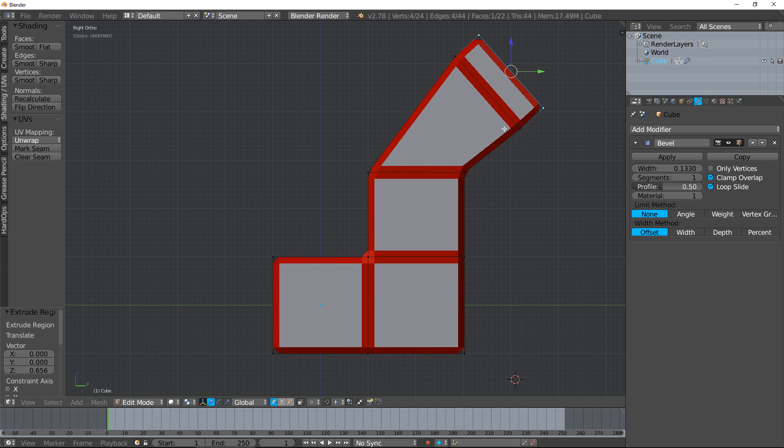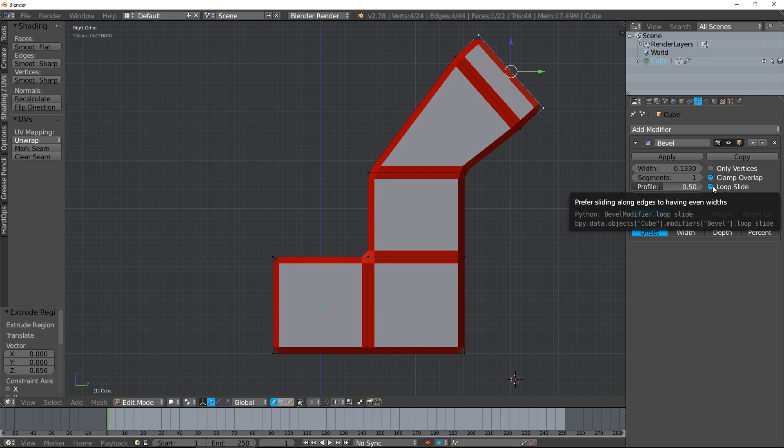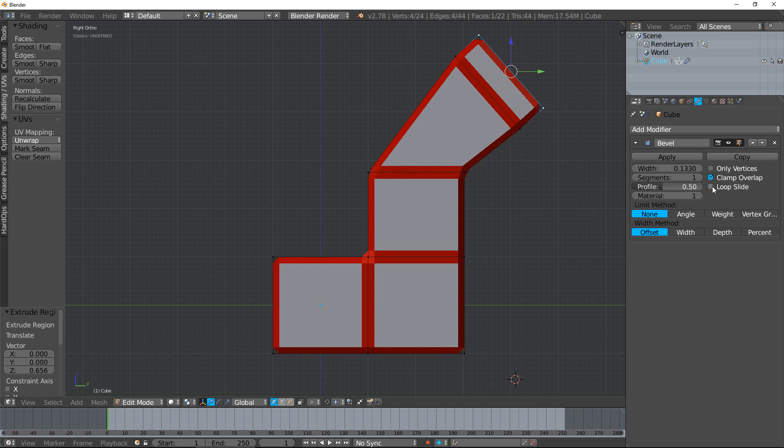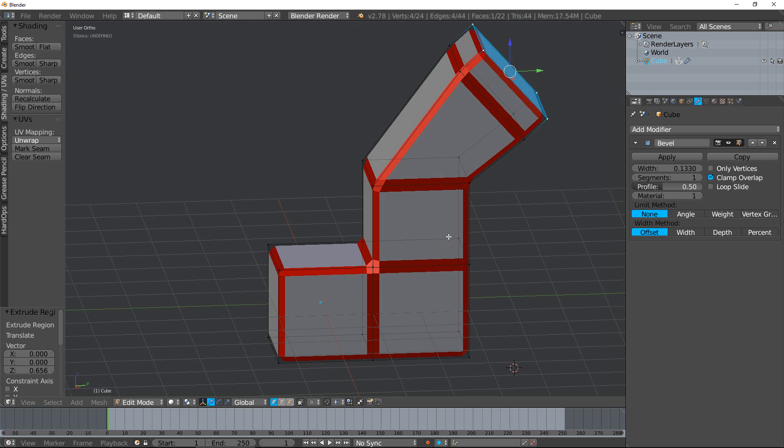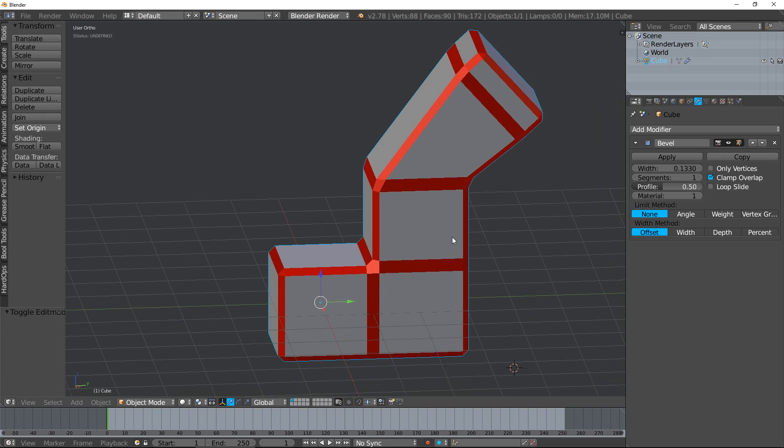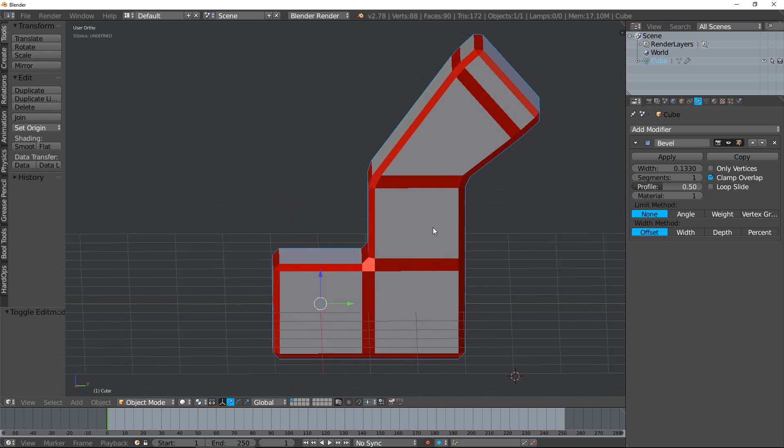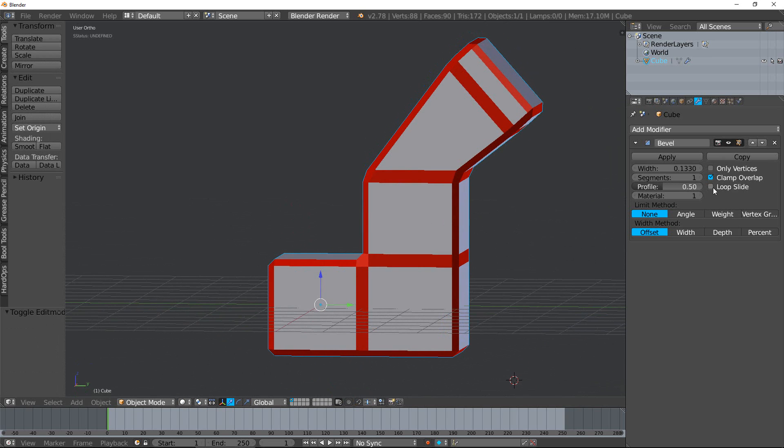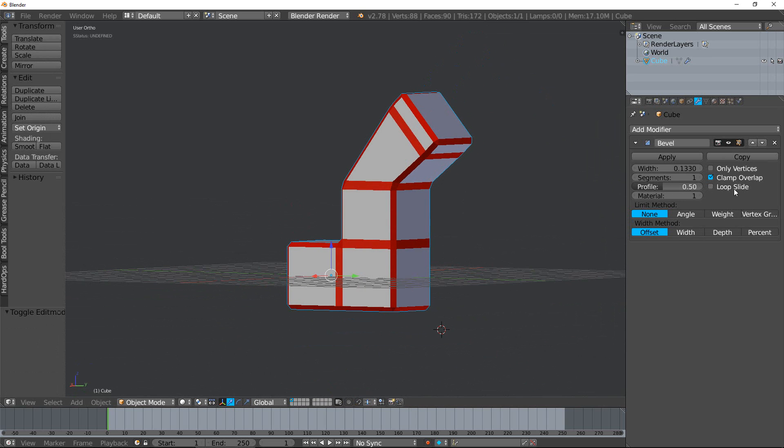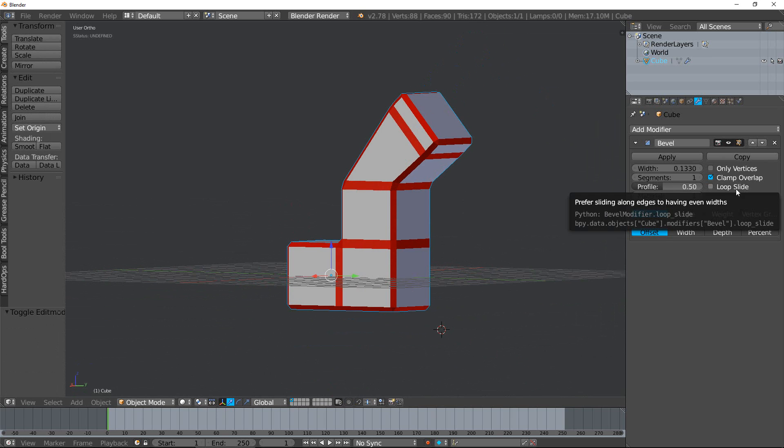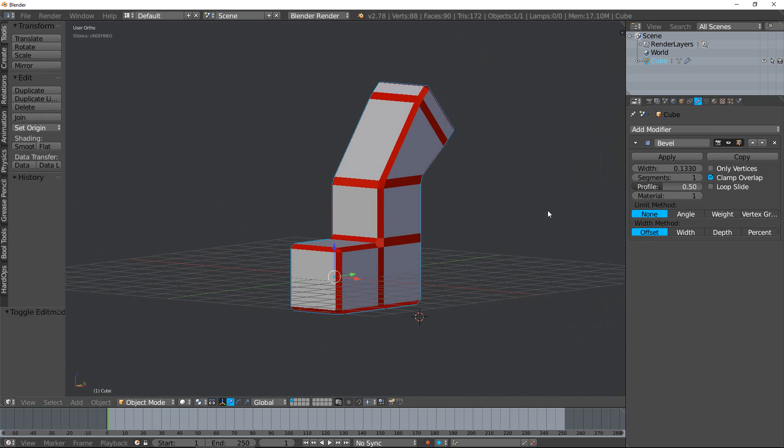Now we also have loop slide. You're not going to be able to use loop slide unless part of the object is beveled and the other part is not. If there's an unbeveled edge along with a beveled edge, what loop slide does is it tries to slide along the edges if possible. Turning this option off can lead to more even beveled widths. So typically I like to keep this off.